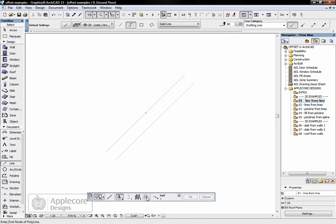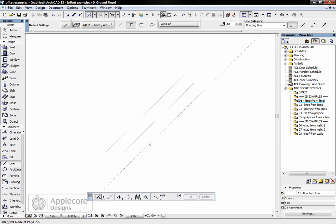We can repeat that: offset, magic wand, click on the line and move it across 50mm.